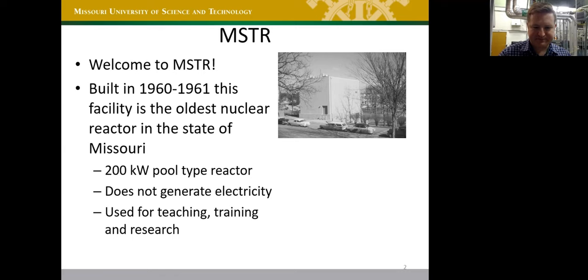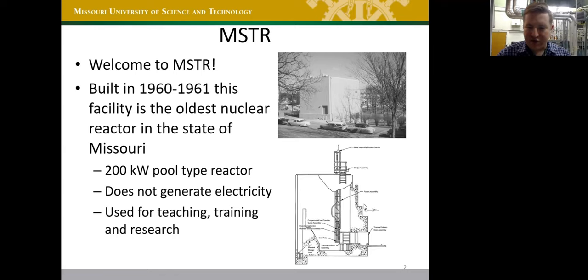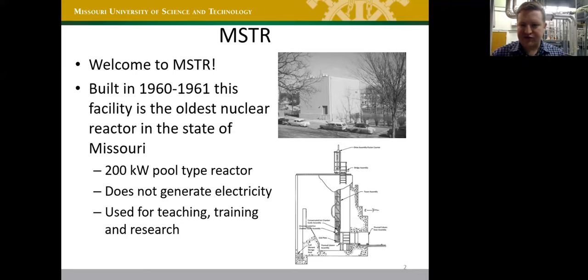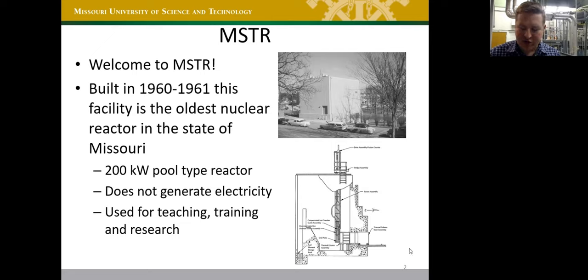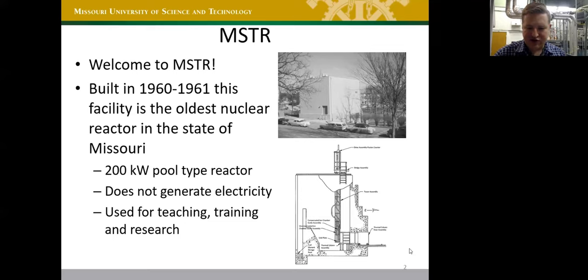Here's a cutaway of the pool showing the core suspended on an aluminum tower that goes about 20 feet down underwater — that's where the fuel is. This reactor design is actually movable to different locations within the pool. It can be fully surrounded by water or positioned next to a thermal column made of graphite bricks, which changes the energy of the neutrons.